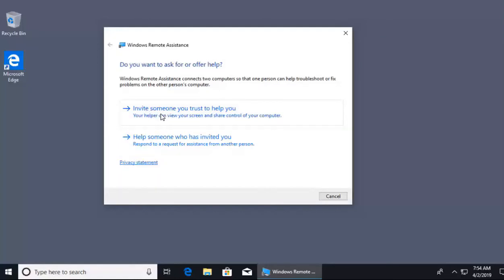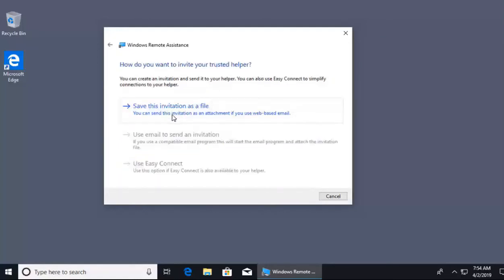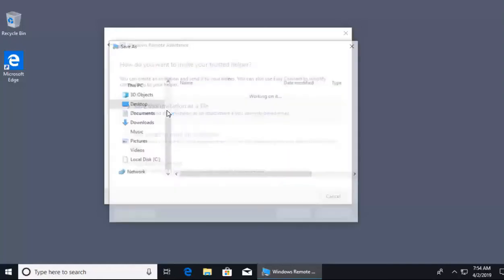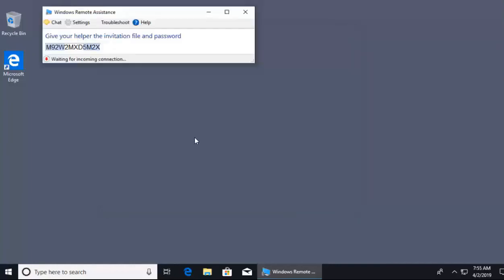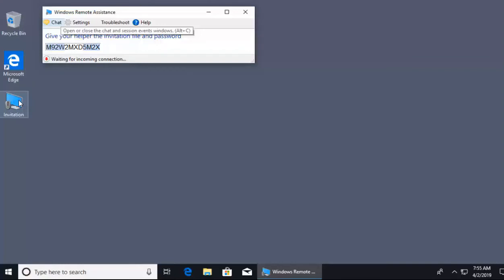In the Remote Assistance window, I'll select 'Invite someone to help me.' There are three options — two are grayed out. The top option saves the invitation as a file, which I can then send via email attachment, flash drive, or file sharing. The other options require an email program or the Easy Connect app from the Windows Store. I'll use the default: save the invite as a file to my desktop. A new window pops up showing a password that the other user will need, along with the invite file, to access my machine.